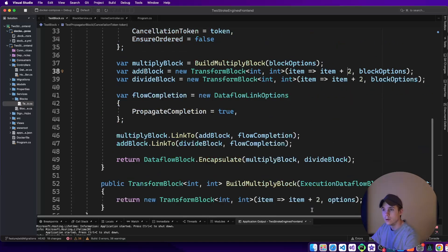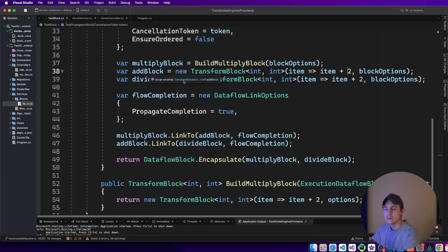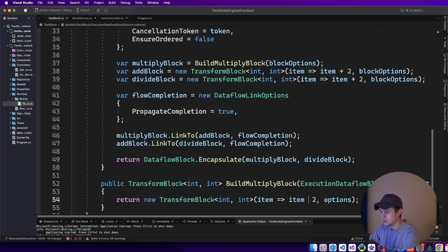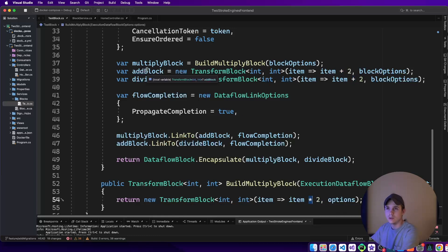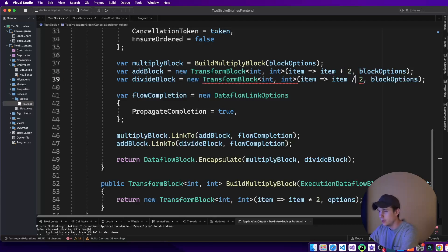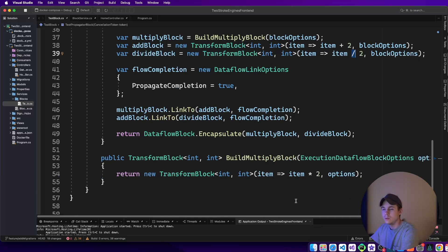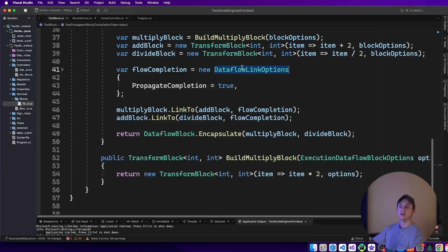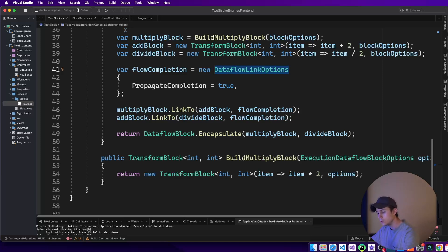Hold on. I probably should mark these. I have to change the signs. Build multiply block, we want to multiply. Add block, we want to add. Divide block, we want to divide. So again, you can kind of see how we structured that. I'm actually going to restart this so I can call it again from Postman.